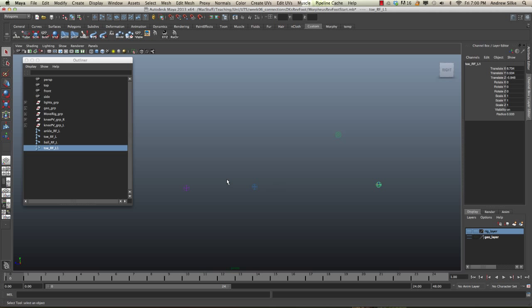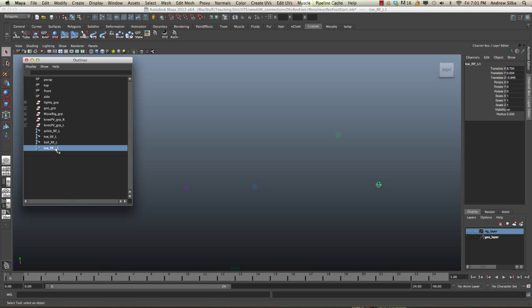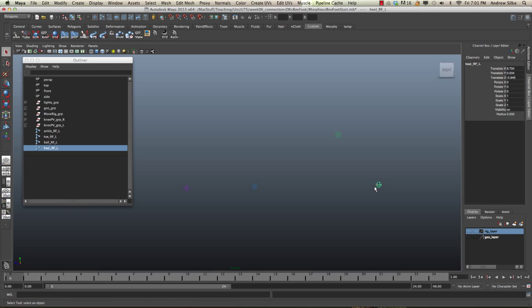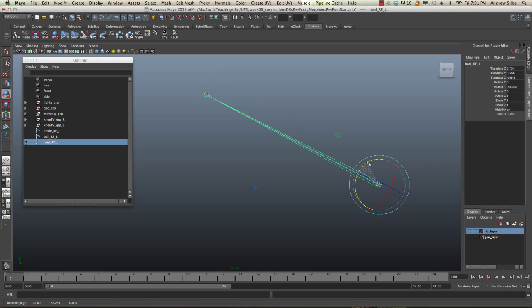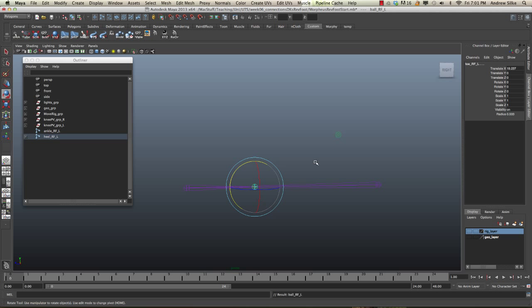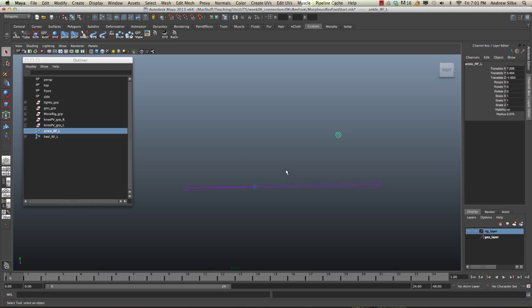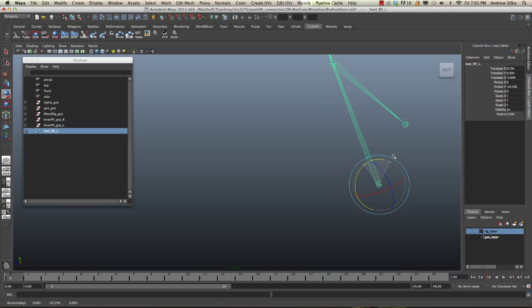Now, what we want to do is link all these joints together, but not the way they were before. So before we had the ankle as the parent, and the ball, and then the toe. Now, just before I move on, let's also rename this heel. So we call this heel RF, call it left. Okay, now we want the heel to be the parent. So we're going to go heel first, then the toe. So we're going to go the toe to the heel. That way it makes the heel the parent. We want to go to the ball to the toe, hit P, and the ankle to the ball, hit P again. And now we have our reverse foot set up.